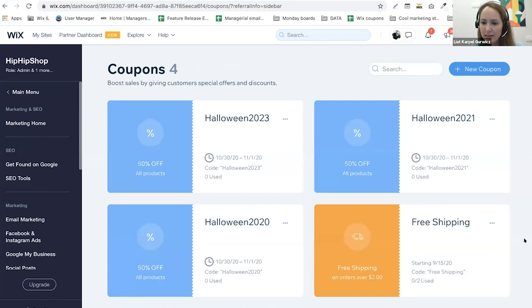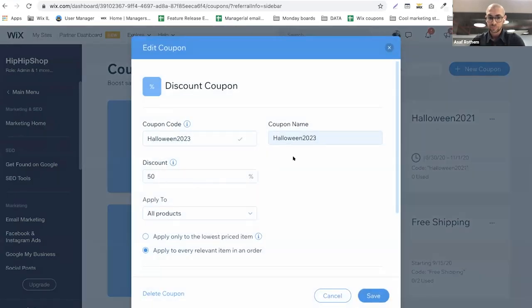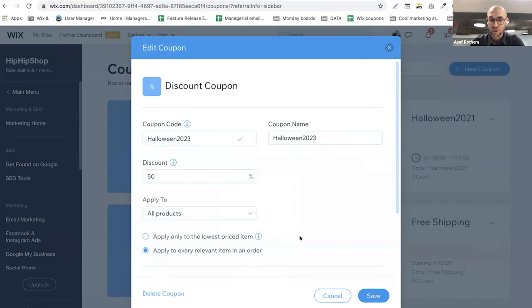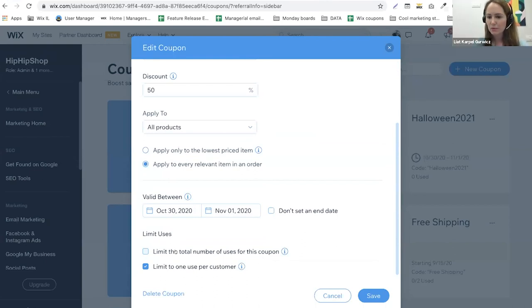Another question: is there any way to allow customers to apply more than one coupon to a purchase? You can apply a coupon only to a specific item — for example, if someone has four things in their cart, you can apply it only to the lowest price item. You can also limit the total number of usages for a coupon specifically. Hopefully that was helpful, and if not, the team will pick it up in the chat.